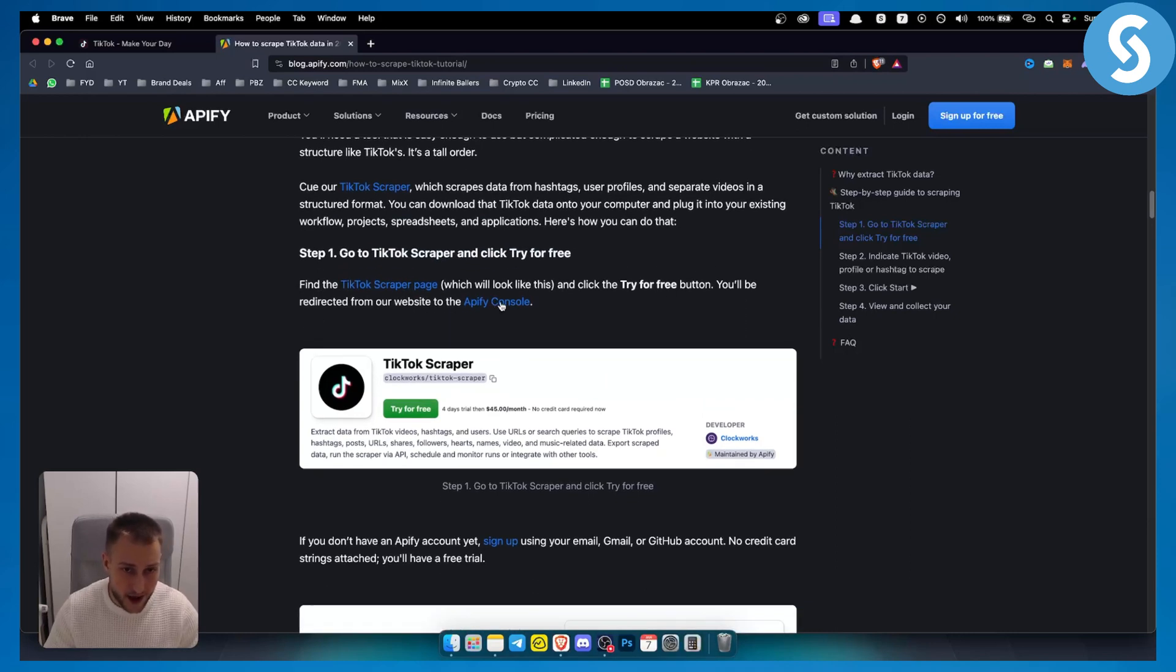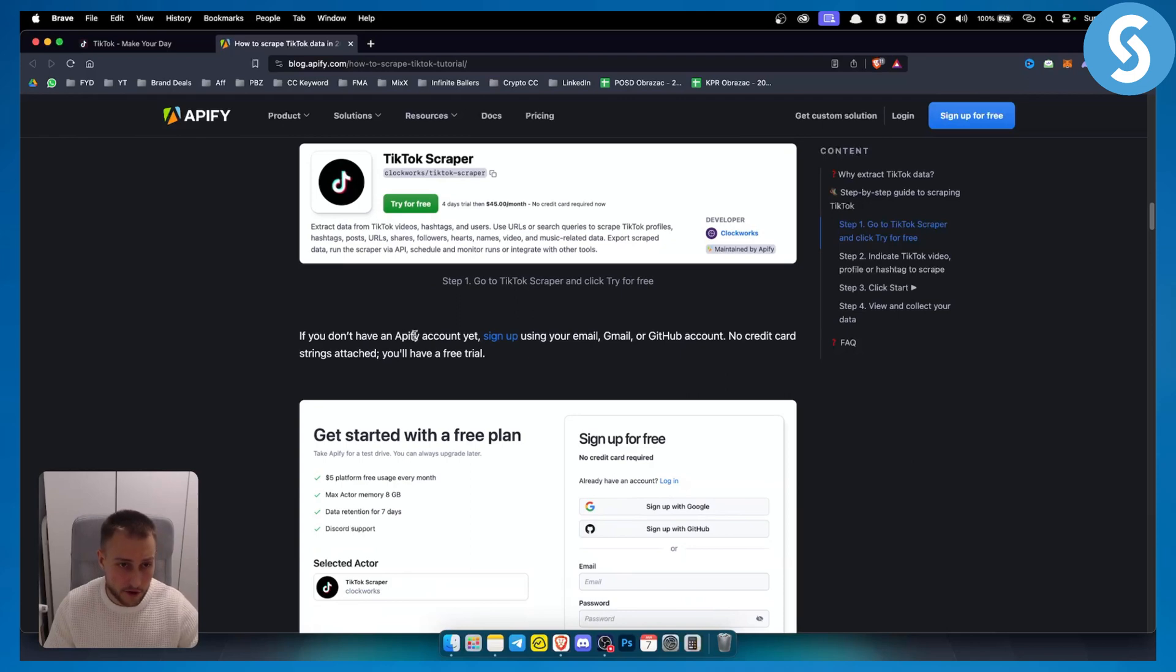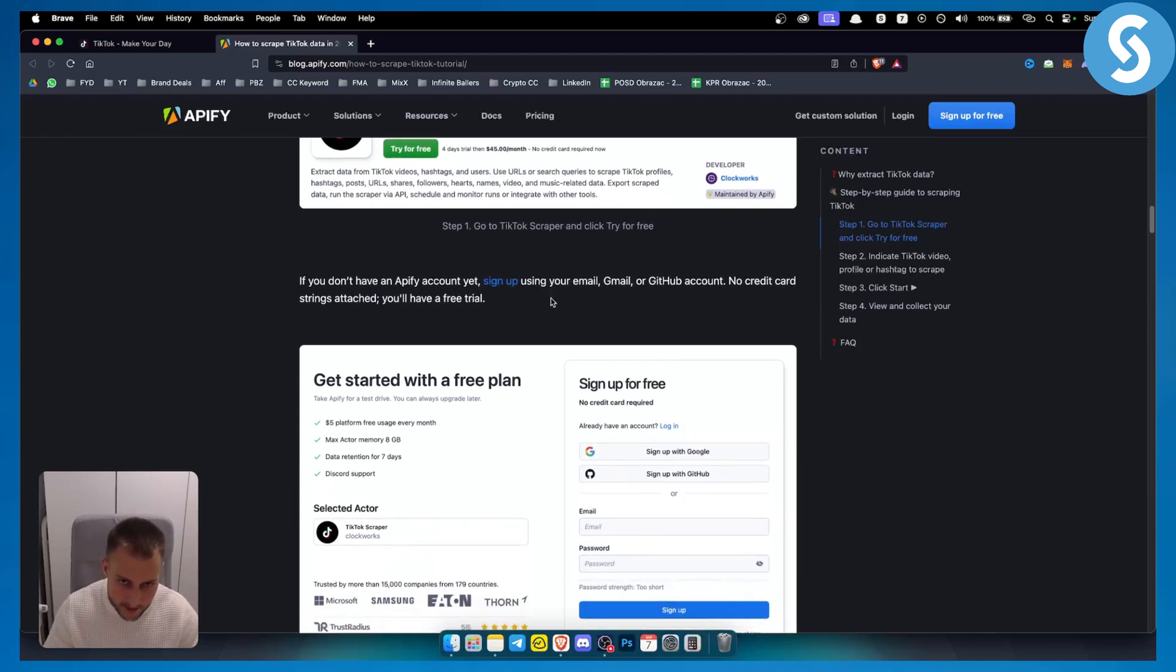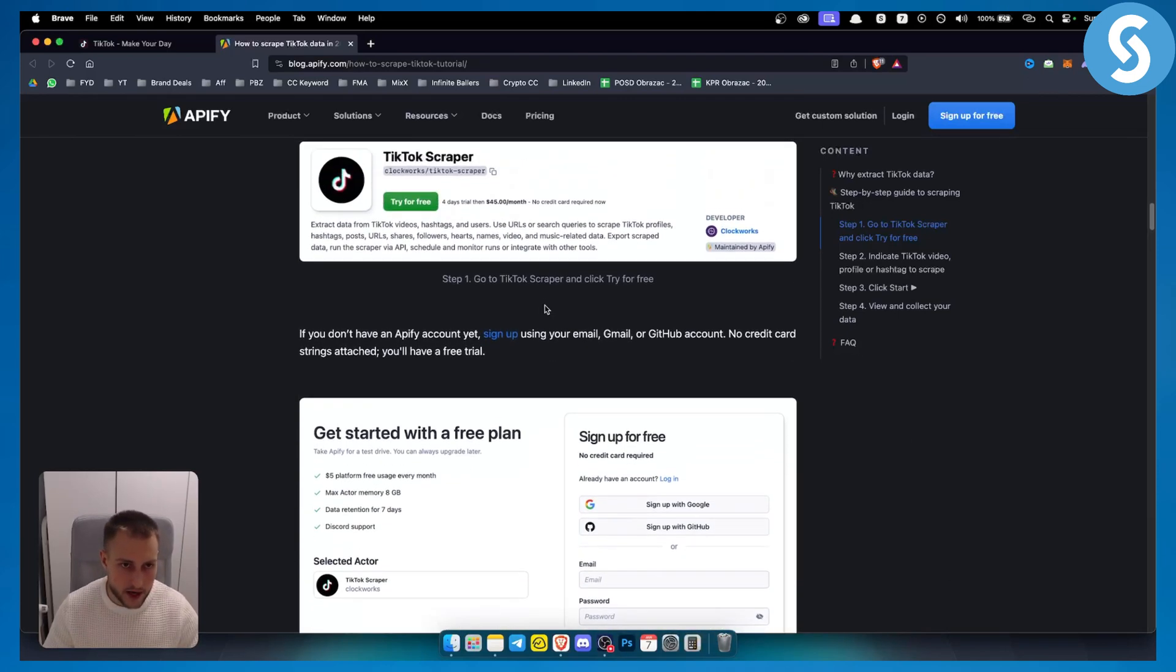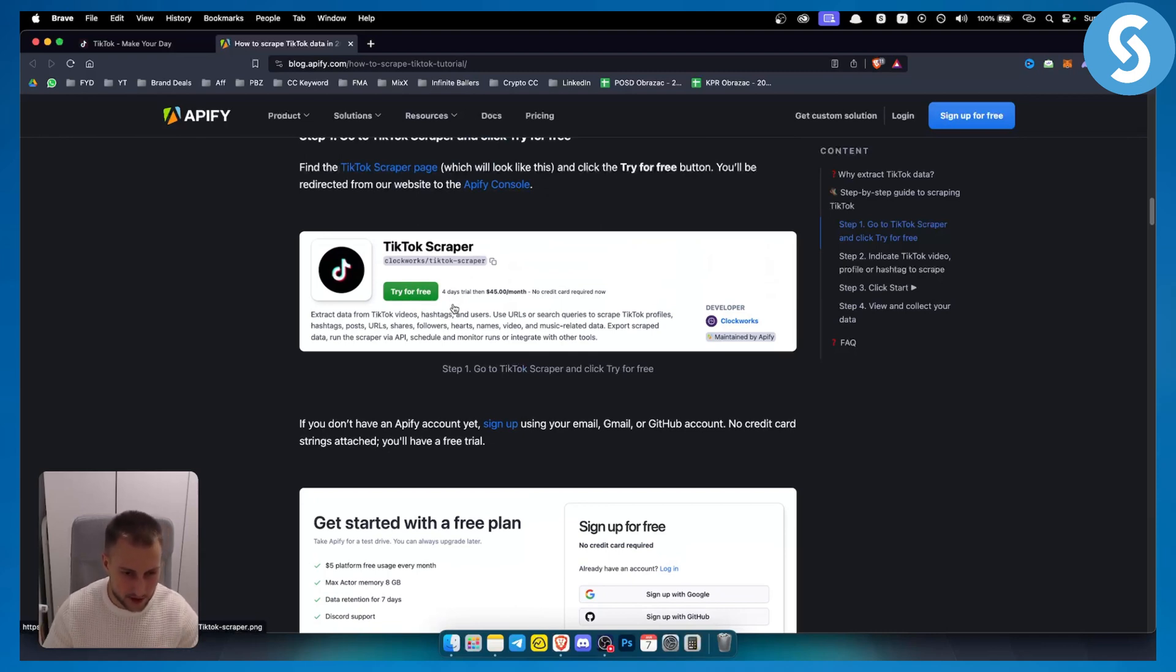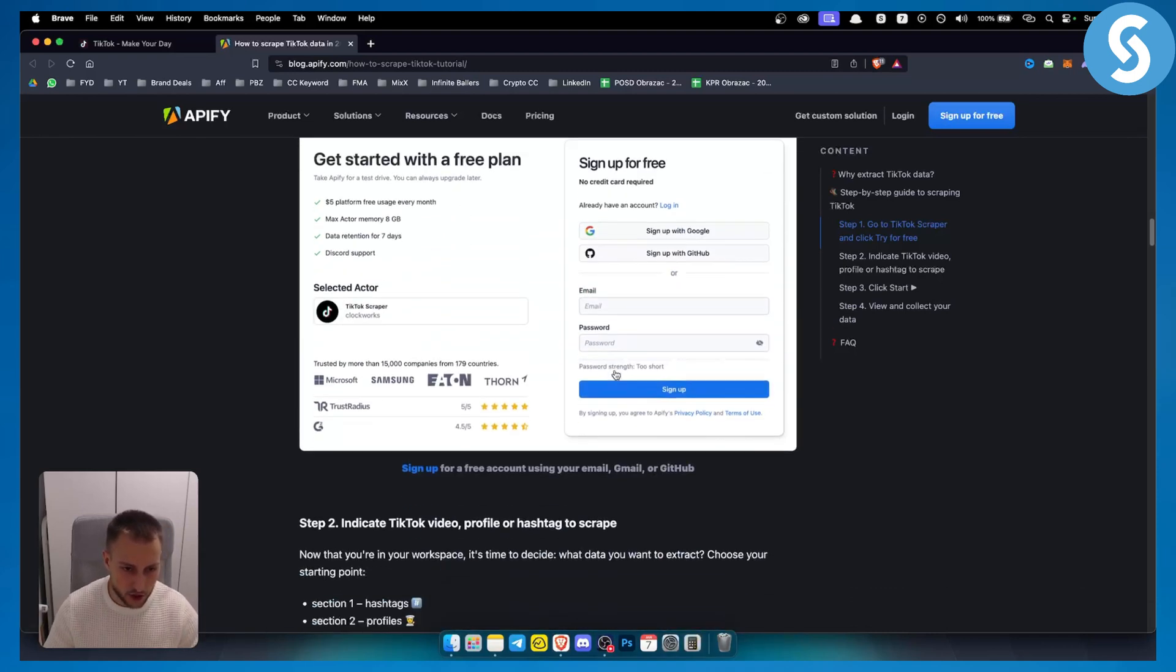You will be redirected to Apify console. If you don't have an Apify account yet, just sign up using your email. You can also find this by Googling TikTok scraper Apify and clicking on that link.